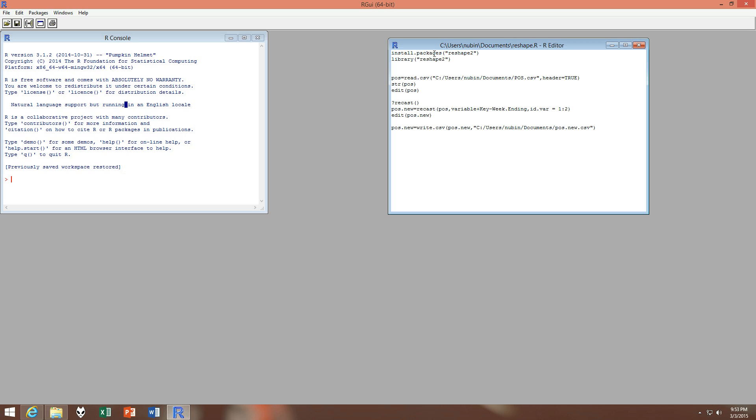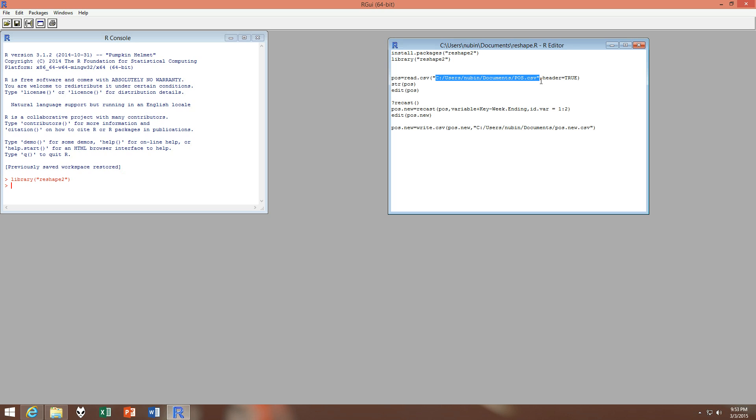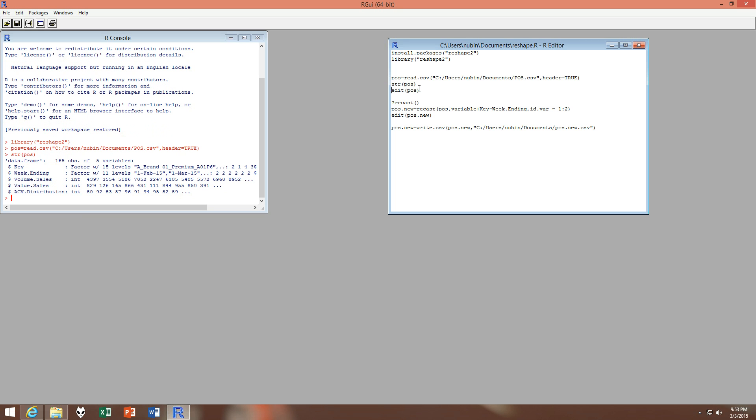So we have the package loaded and then we'll read the CSV file. So this is the location of the CSV file which we had created, and then we have set the header true because it has a header. And then we would like to apply some exploratory techniques. So we can see all the variables are there - we have two factor variables which is one key and one week ending, and then we have integer variables.